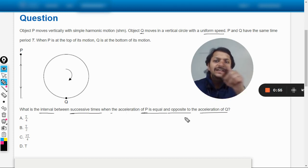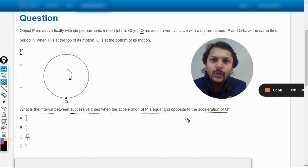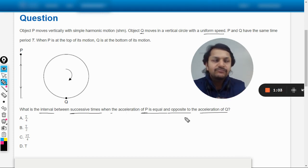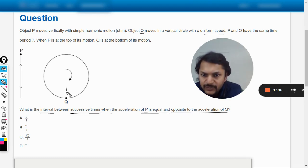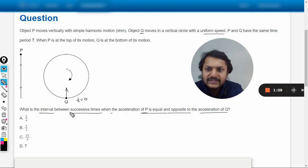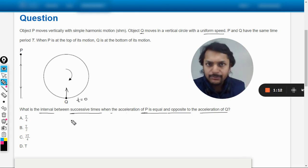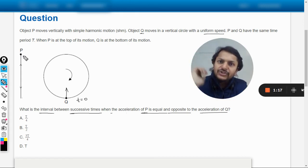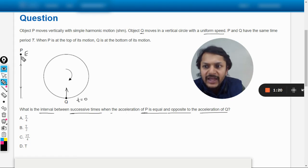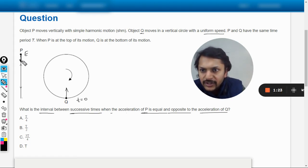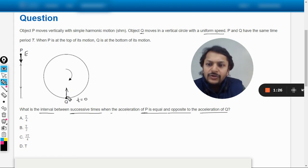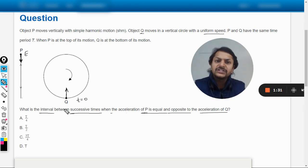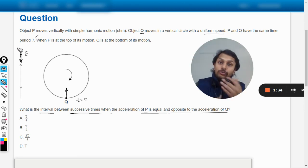When Q is moving in circular motion, its acceleration is centripetal. At t=0, when Q is at the bottom, the center is upward, so Q's centripetal acceleration points upward. Meanwhile, P is at the top — its extreme position — so P's acceleration is directed downward. Since the time period is the same, omega is the same, amplitude is the same, so the magnitude of acceleration is also the same.